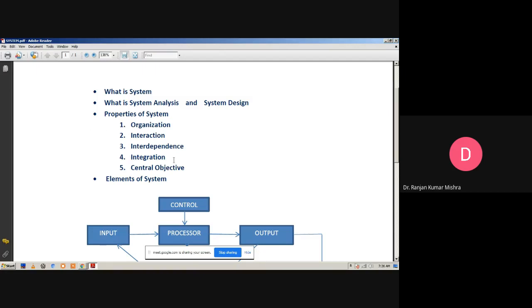Integration is concerned with how the system components are connected together. It means that the parts of the system work together within the system, even if each part performs a unique function. Now, the central objective of any system must be primed — that means it will be most focused. A system always meets a specific objective; it may be real or it may be stated. The users must know about the main objective of computer application early in the analysis for a successful design and conversion.